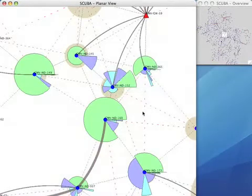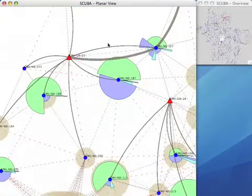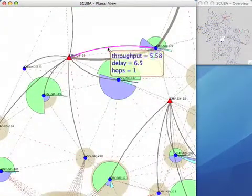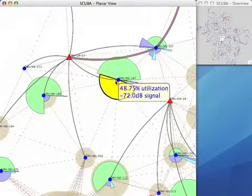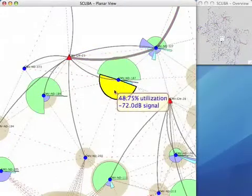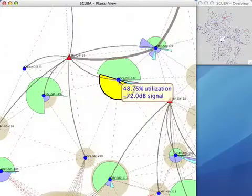if a user is focused into a certain location of the mesh network, he loses track of what is happening in other parts of the network. To solve this problem, SCUBA has another view called the hyperbolic view.